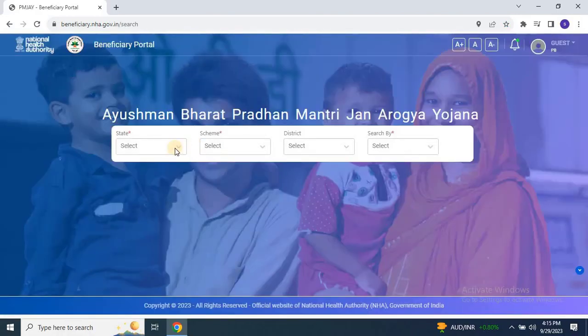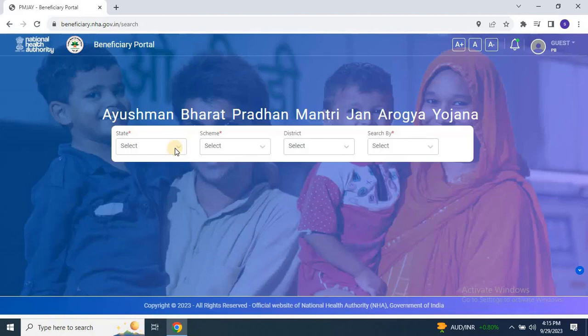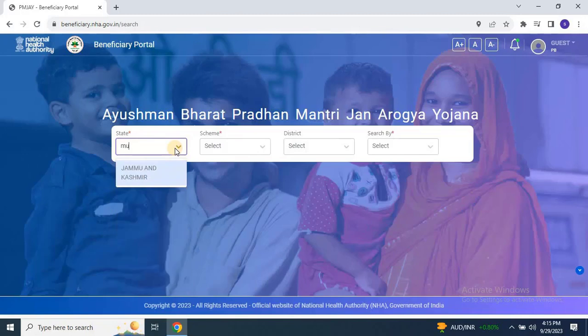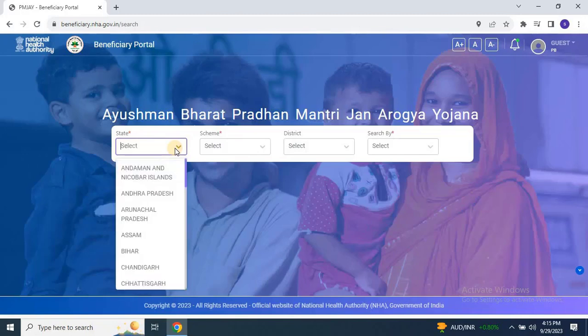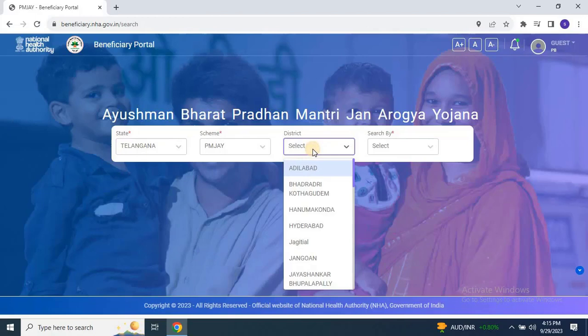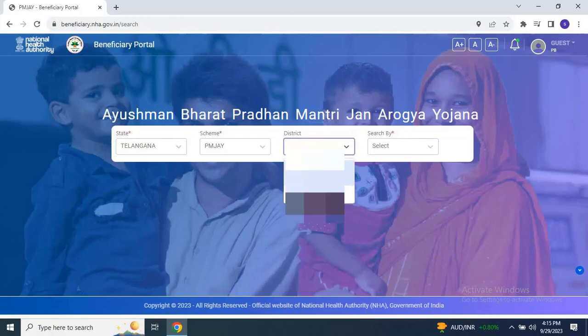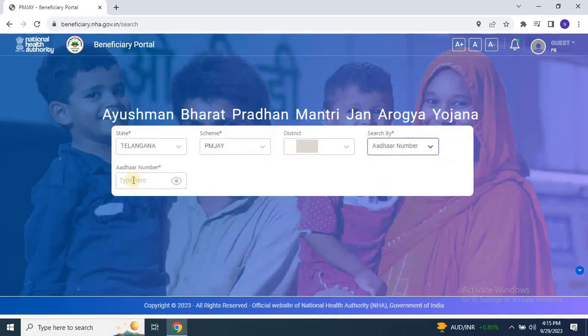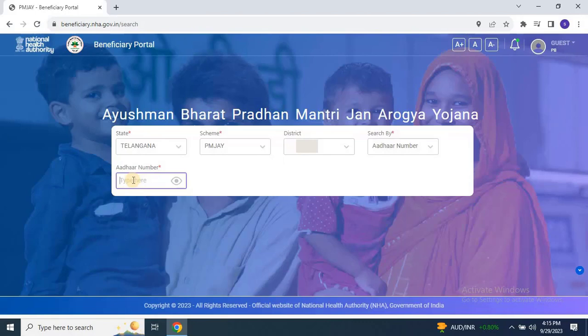Step 3: Navigating the Portal. After logging in, you will see the main interface. Select your state and then choose the PMJAY Scheme. Next, select your district and choose the search method either by Aadhaar number, name, family ID, or state ID. We recommend using the Aadhaar number to find the family easily.